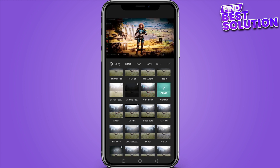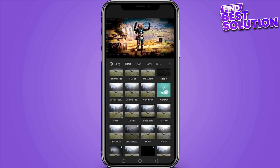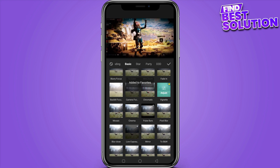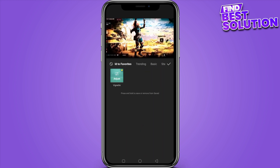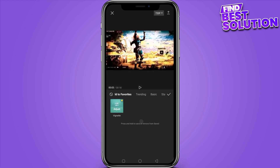In the basic section, once you scroll down, here is the option of the wignet. You have to simply add this filter to your whole video.